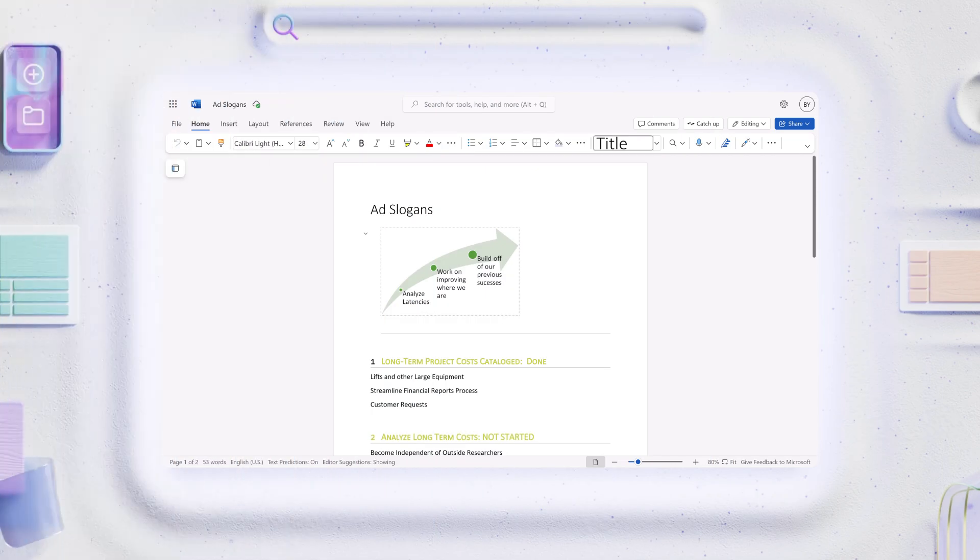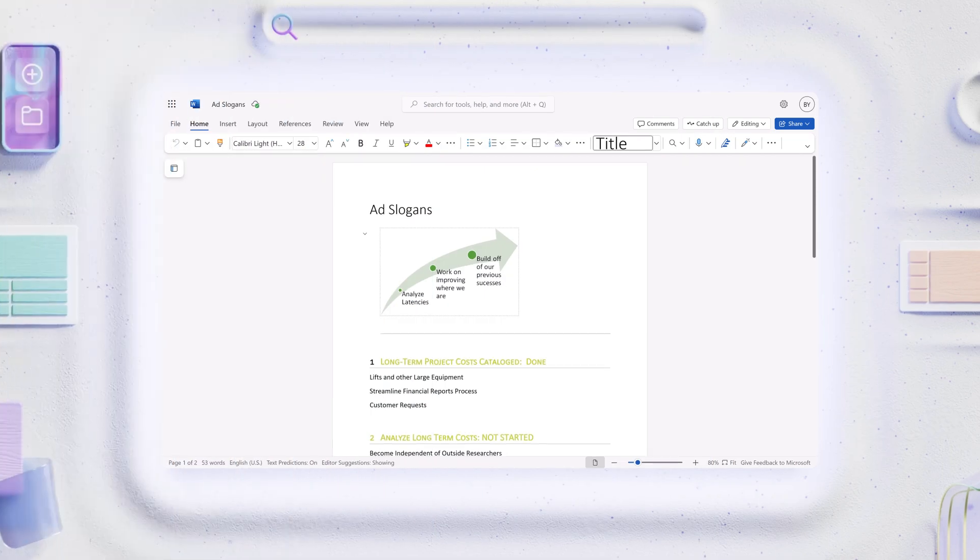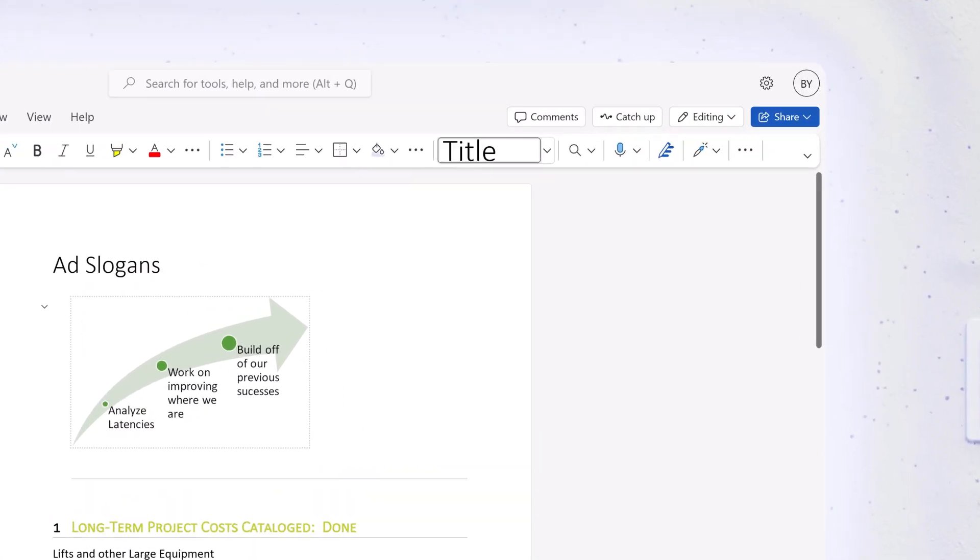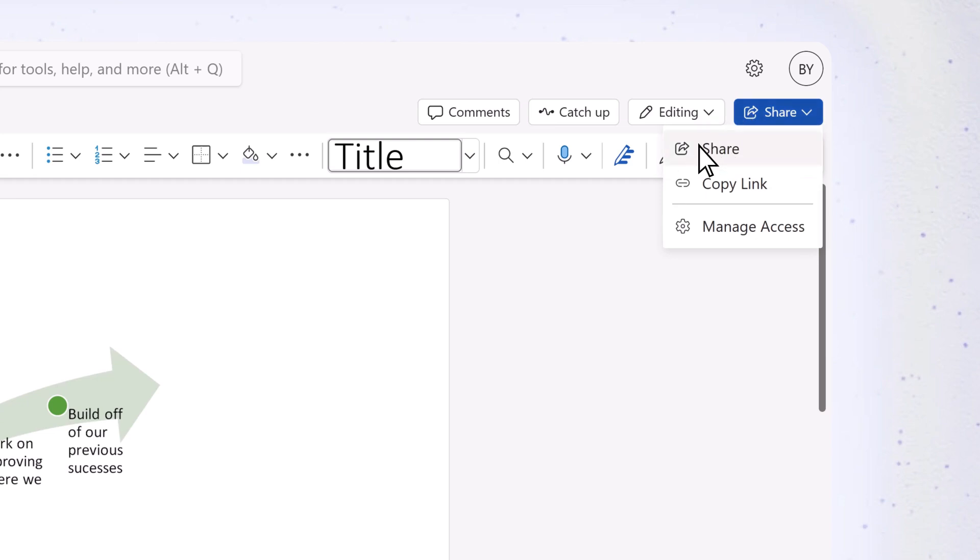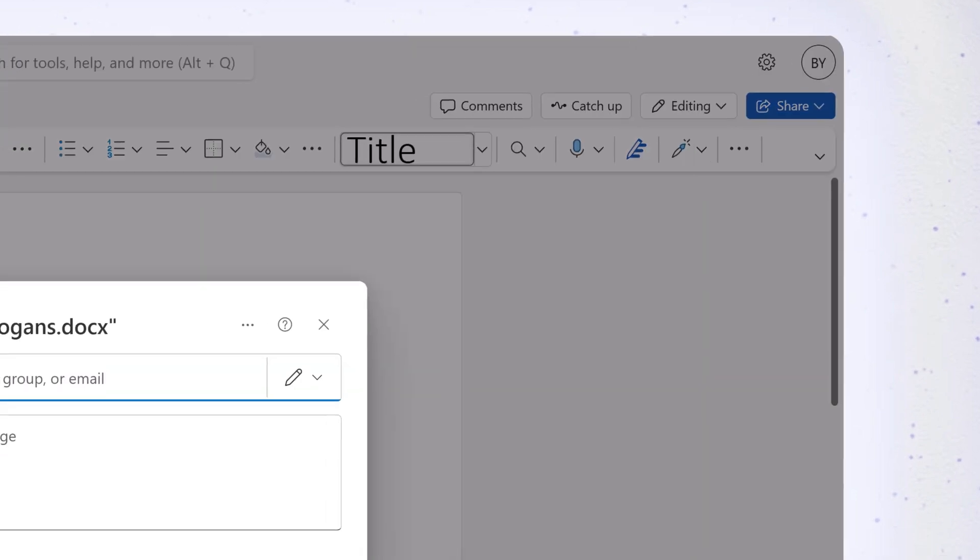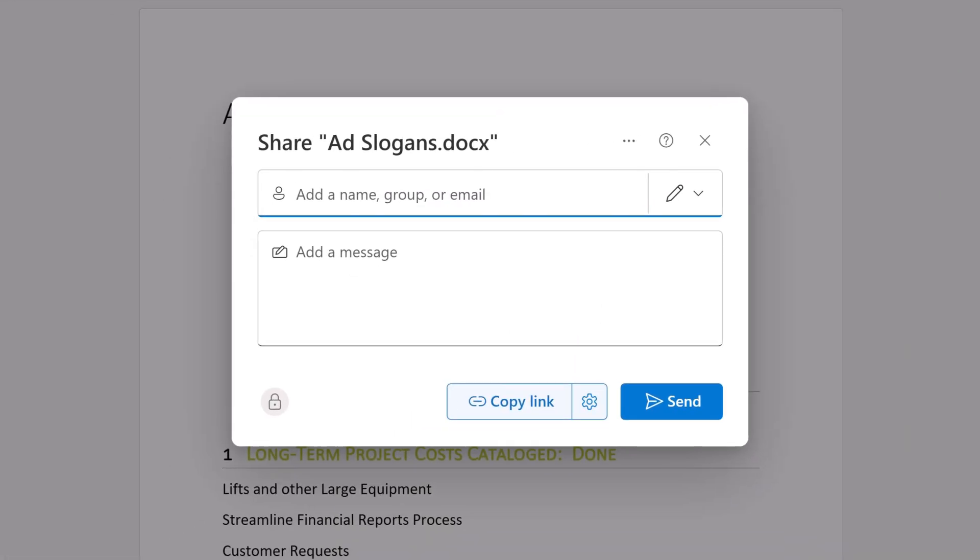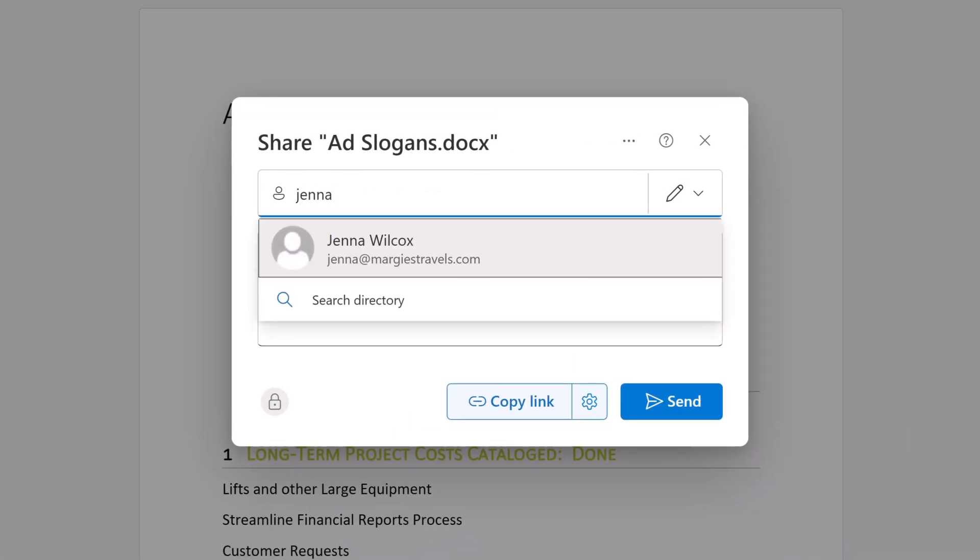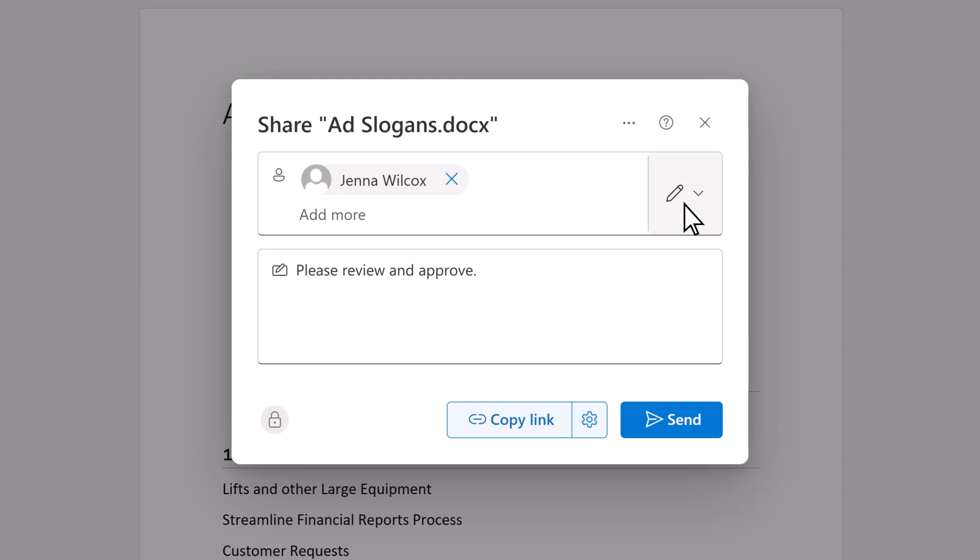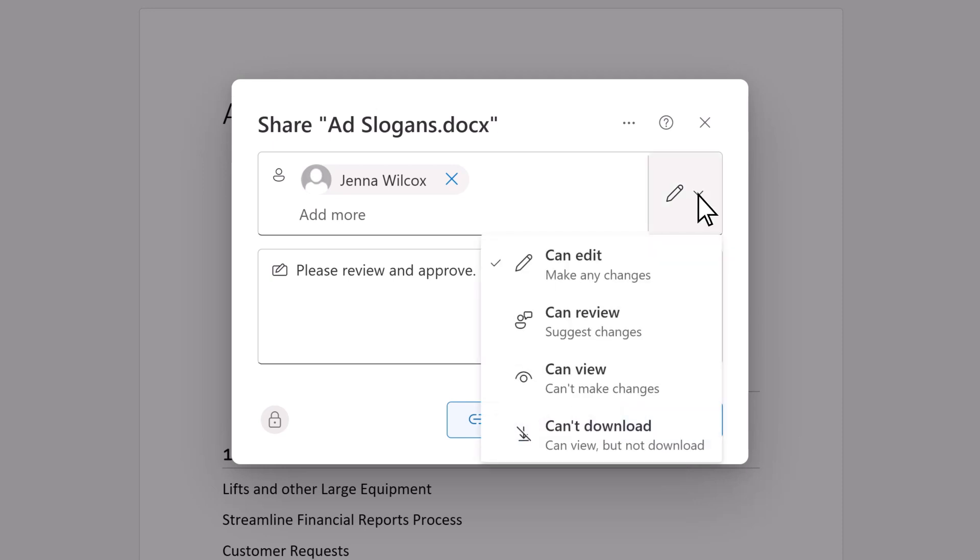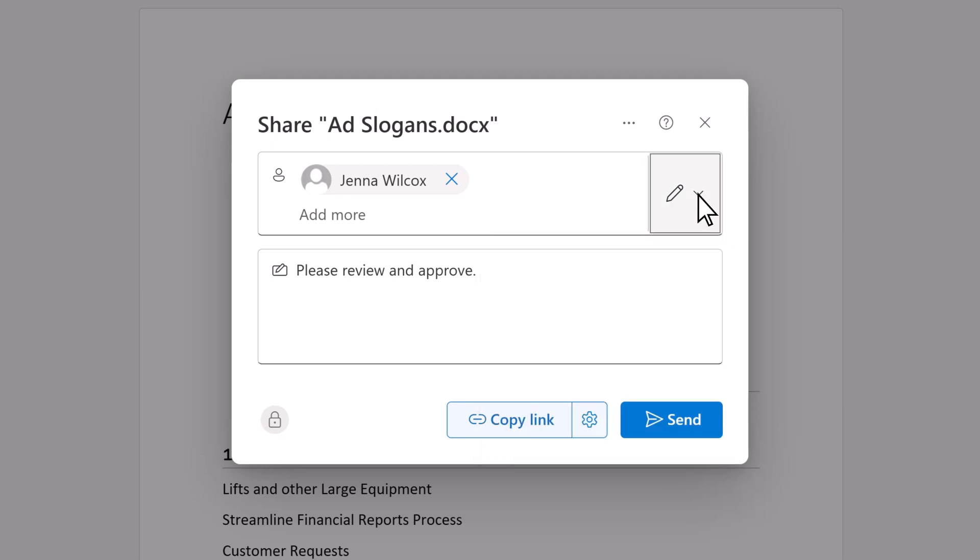To share a document from within an app, such as Microsoft Word, select Share, then Share again. Enter the name or email address for each person you want to share the file with, and select them. Add a message if you like, and adjust their editing permissions if needed. Then select Send.